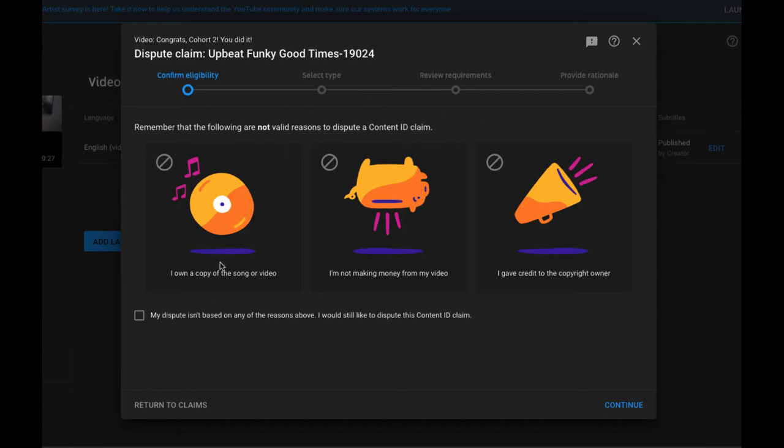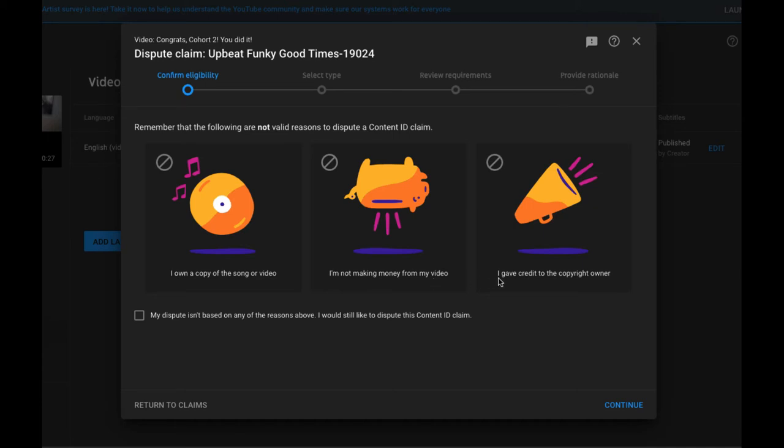Okay, and then it's going to take you to this and it's going to say what is your dispute based on. So it's going to ask you if you own a copy of the song or video, or give you the option I'm not making money from my video or I give credit to the copyright owner. This is what you want to click down here. You want to click on my dispute isn't based on any of the reasons above.